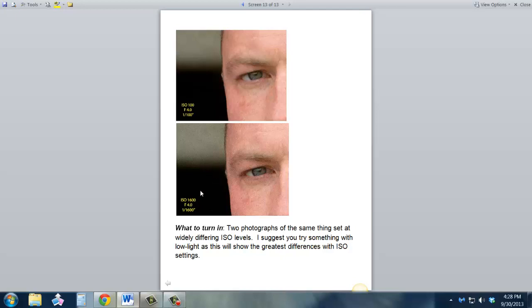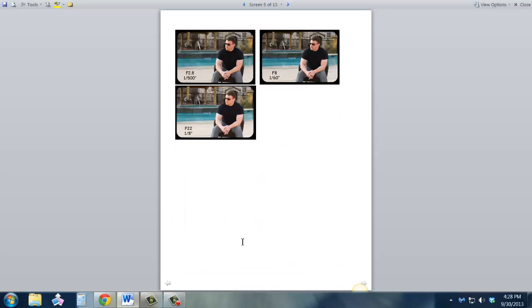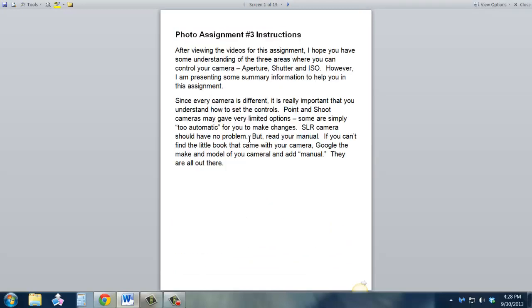So what do I want you to do in turn in on this? Two photographs of the same thing, just using different ISO levels. And again, record what your camera tells you. Put these in a document and send it to me through Blackboard. And that is the assignment that relates to these critical elements, aperture, shutter, and ISO. Please be sure to contact me if you have any questions.